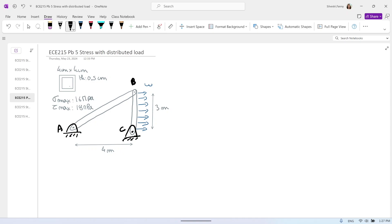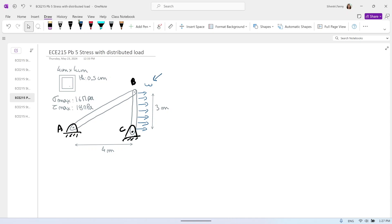The question is: what will be the maximum distributed load W, knowing that the structure is made of two pipes — tubing pipe, four centimeters by four centimeters with a thickness of 0.5 centimeters — and that the maximum stress of the material is 16 megapascal and the maximum shearing stress is 18 megapascal? We know the limits of the materials and the sections, and we wonder what is the maximum load we can apply.